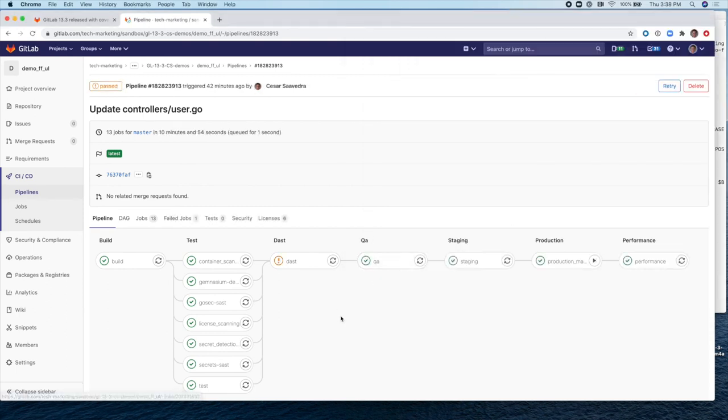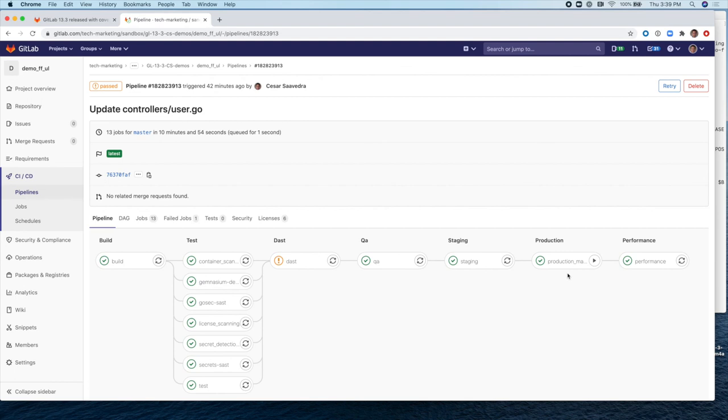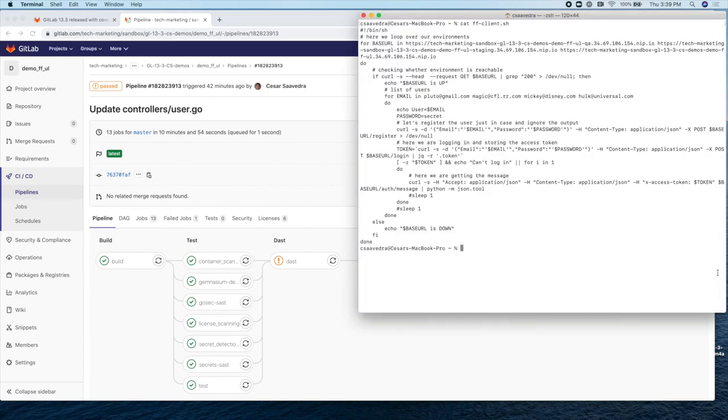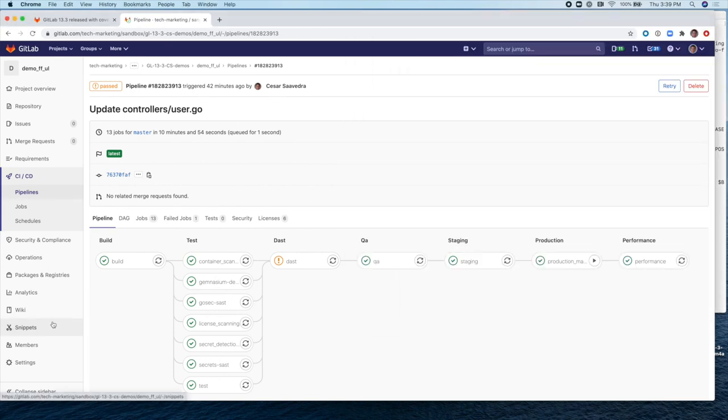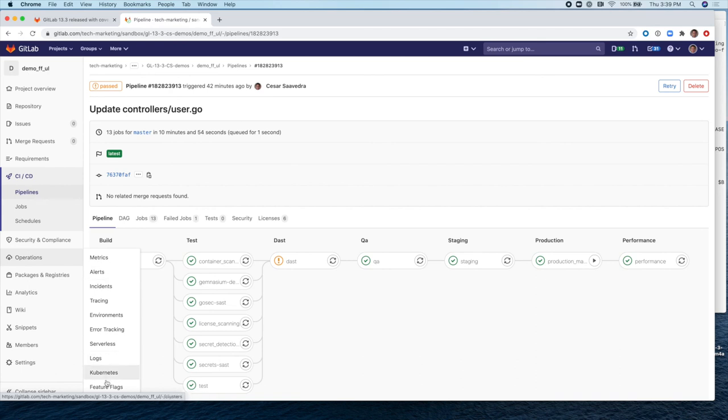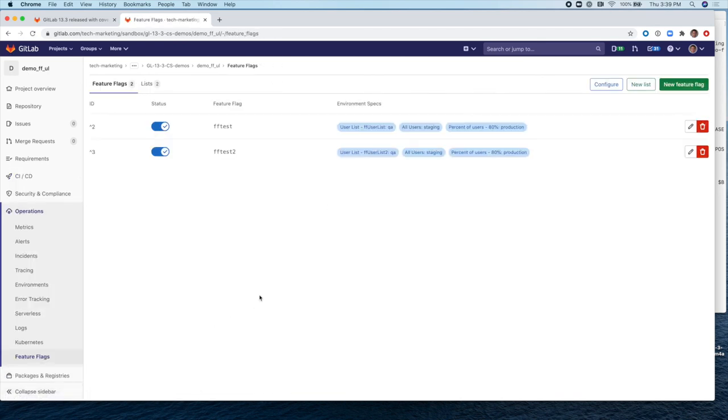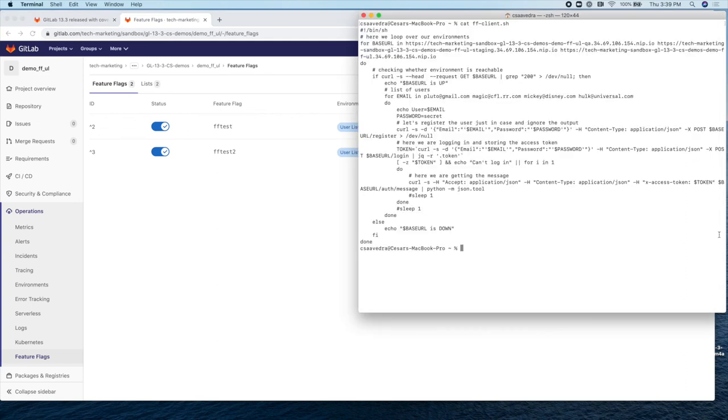Now that the pipeline has completed, you can see that the application has been deployed to QA staging. And I manually deployed it to production and everything is green. So now let's execute the client. But before we go there, let's go back to the feature flag. The feature flag we're about to execute is this FF test two. So let's execute the script.